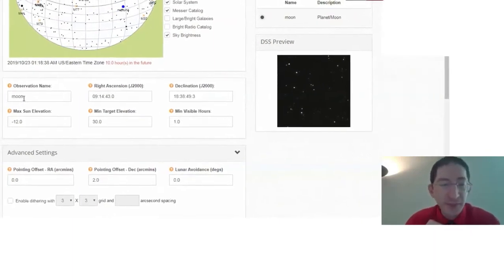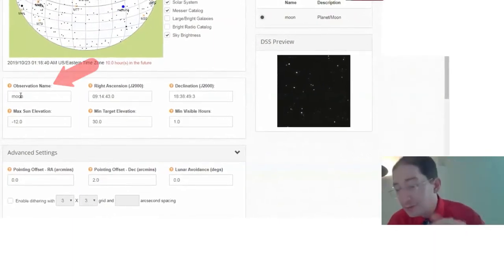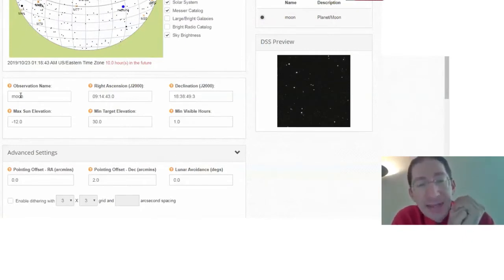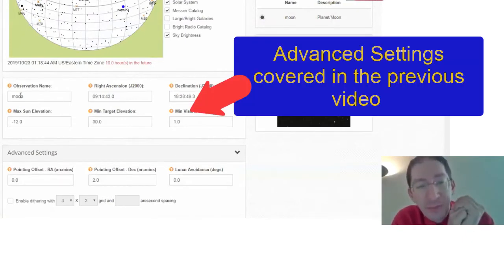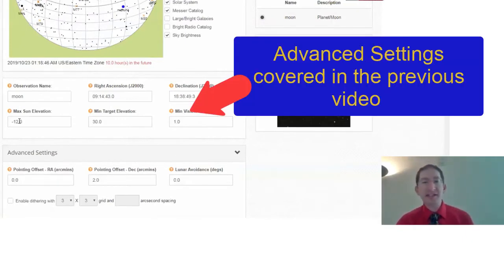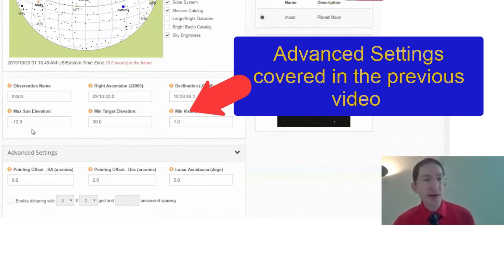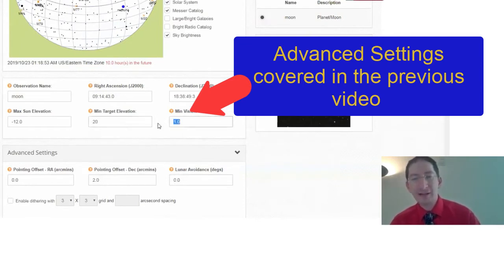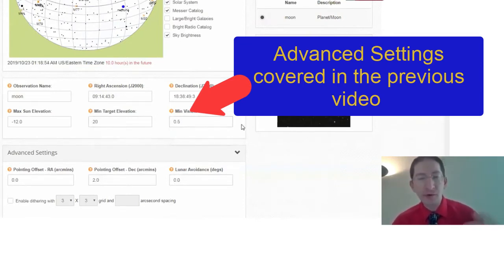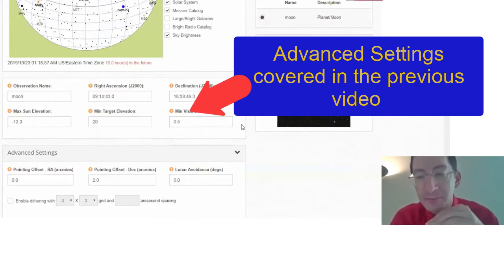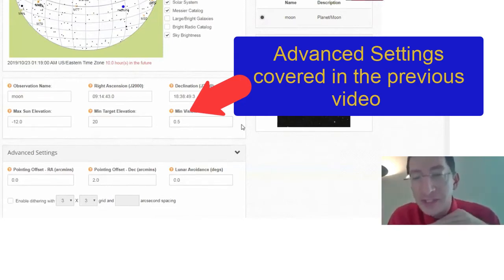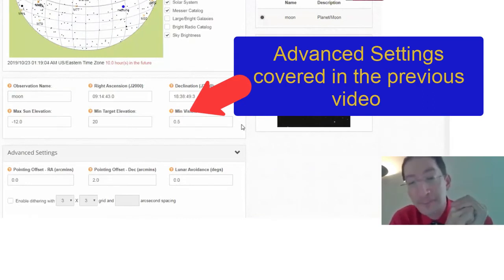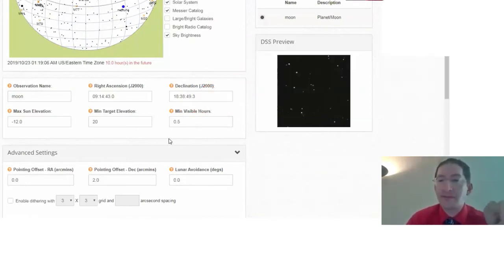Now let's check some of our settings. We have the observation name. The default is moon. You can change that if you want. And in a prior video, we talked about how to set these three boxes. And for the lab course, I recommended minus 12, 20, and 0.5. You always want to check those. And if you want a refresher as to why we chose those values, you can go back and check out that other video.